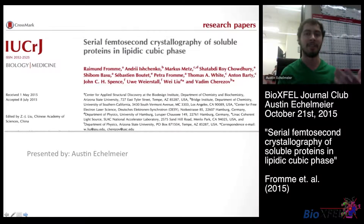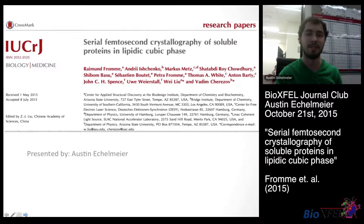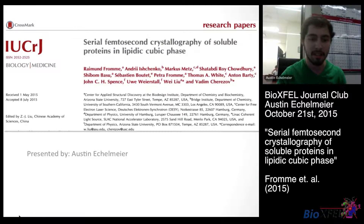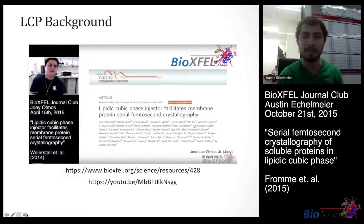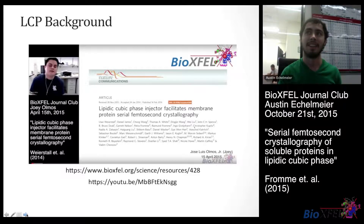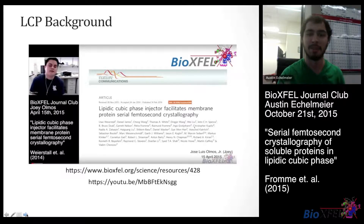We have already had a presentation on lipidic cubic phase, or LCP, in this Journal Club seminar before. That was presented by Joey Almos, and it is excellent — I recommend checking it out. It's on bioxvel.org and also on YouTube. When I talk about LCP, I'll gloss over it since we've already had that wonderful demonstration.